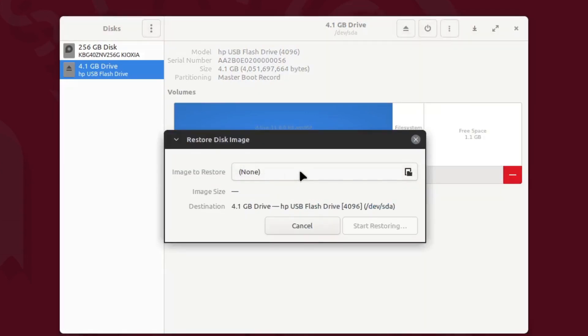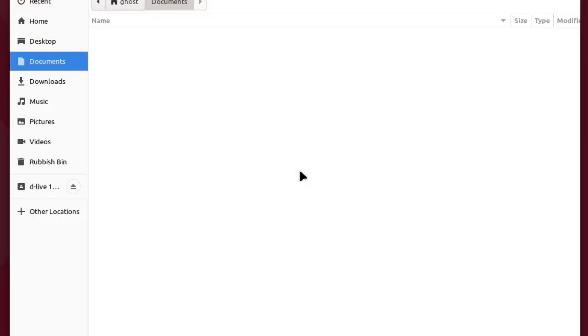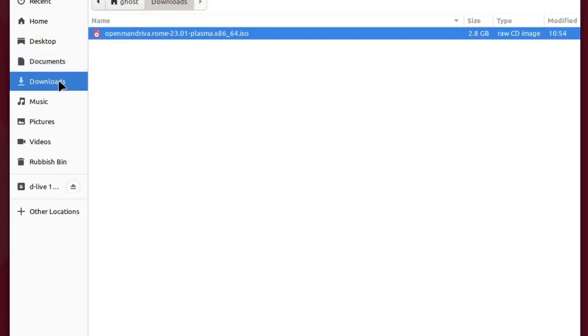Now you choose your downloaded image file. So here's the Open Mandriva Roam 2301 Plasma from January, 2.8 gigs, which is less than the drive that I've got in there, so we'll open this.